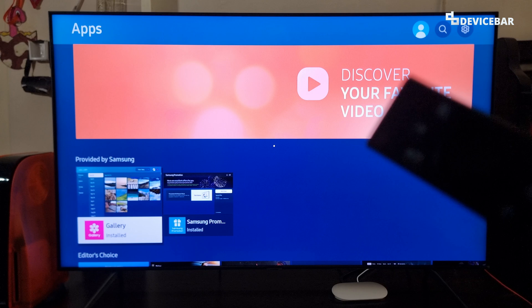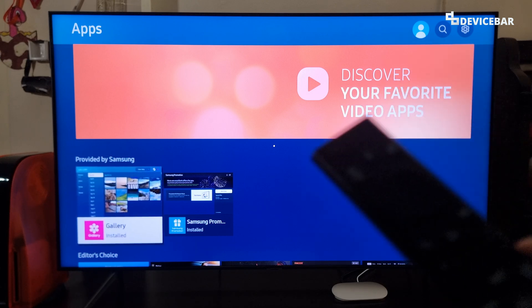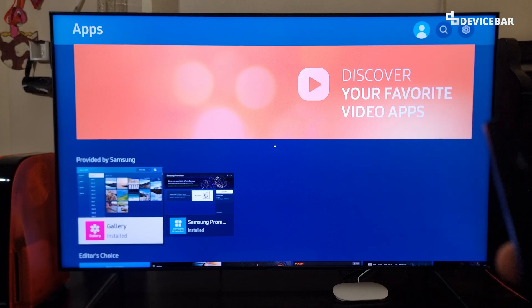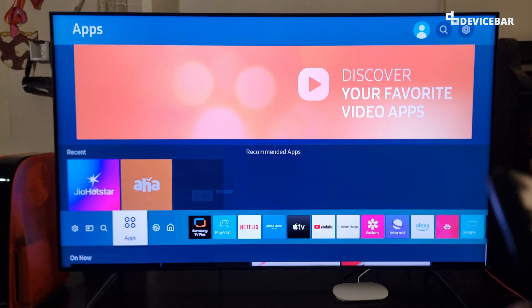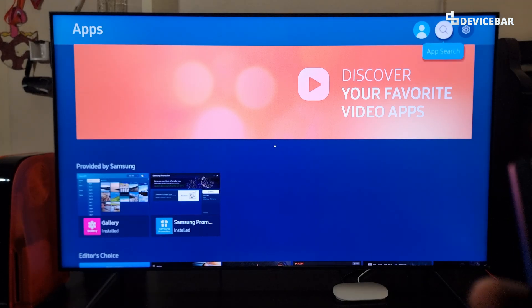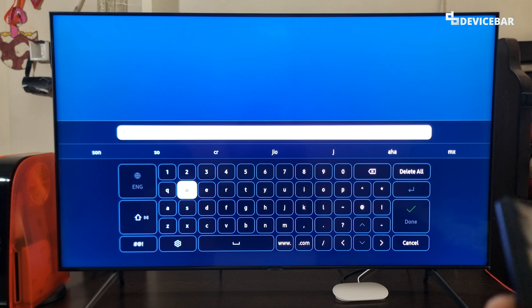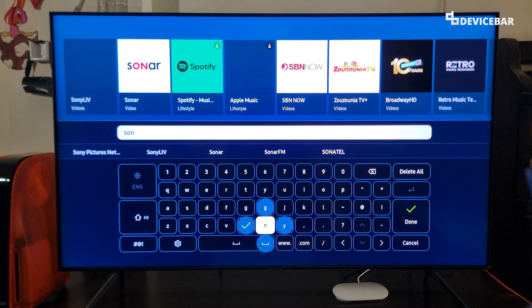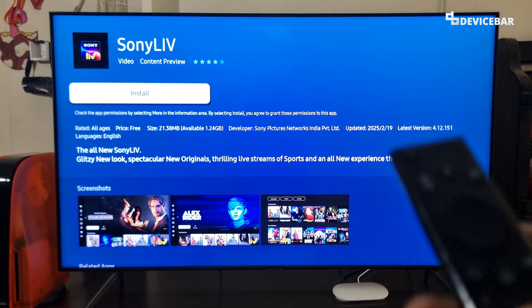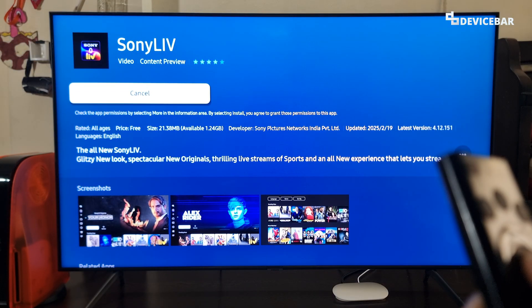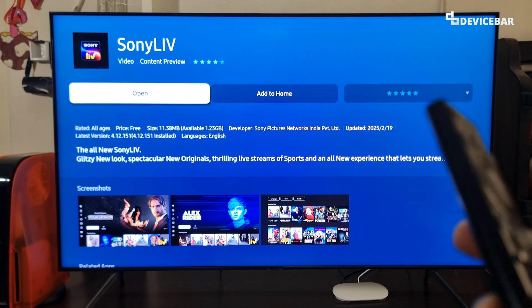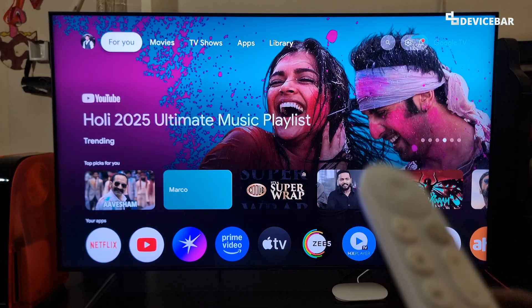First we have to install the app on our smart TV. All smart TVs generally have an app store. We are using Samsung Smart TV. We can go to the app store, select it and it will open. Here you can search for the Sony Live app, type the app name, and we can see the app icon at the top. We just have to select that and install the app. It will start to install, then we can open the app.